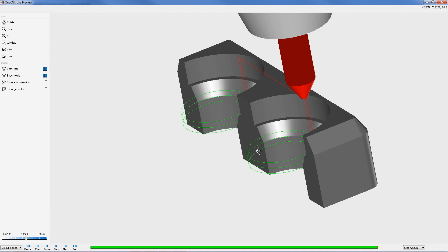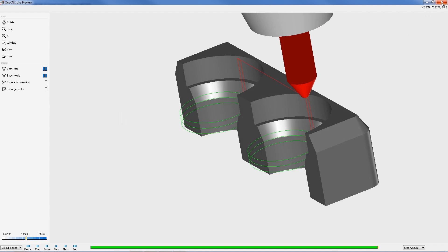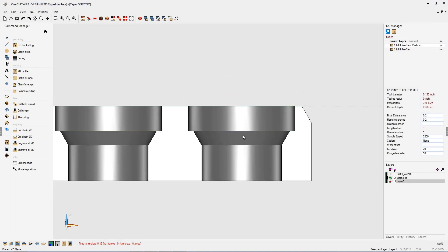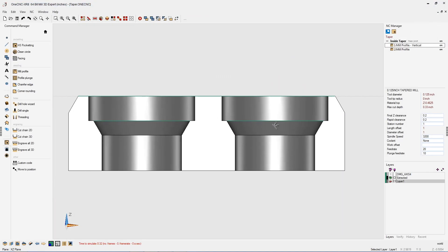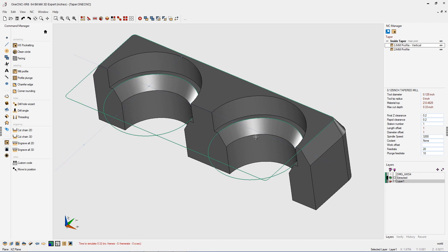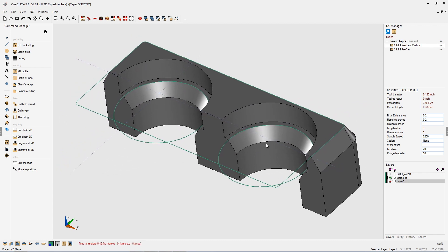That's it for this tip of the day, a very powerful feature provided by 1CNC, and that's the ability to machine bevels using the mill profile command. Thanks for watching, and I look forward to seeing you in the next video.